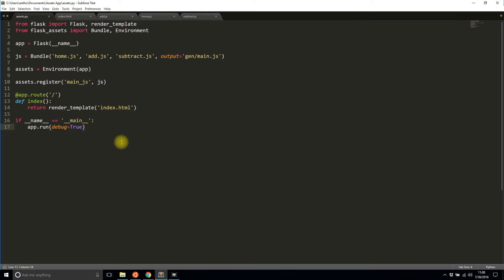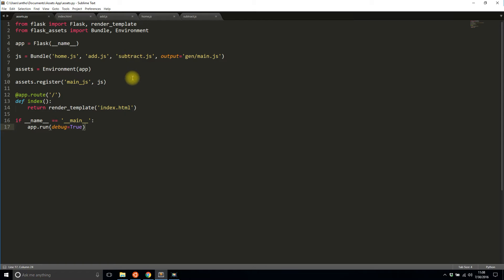In that video I talked about how to bundle up files. In this particular case I have home, add, and subtract JavaScript files and then I just register those files on the app.